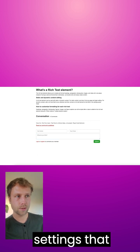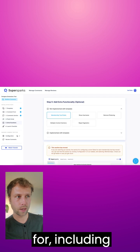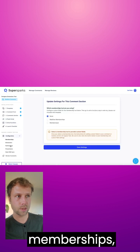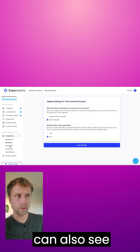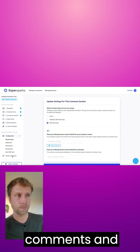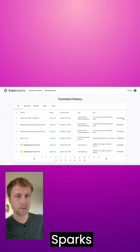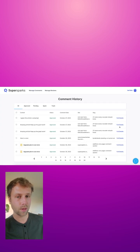Then there's a bunch of settings that I encourage you to look for, including adding memberships. And then you can also see all of the comments and manage them in the SuperSparks dashboard. Thanks for watching.